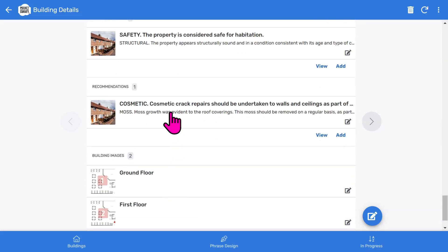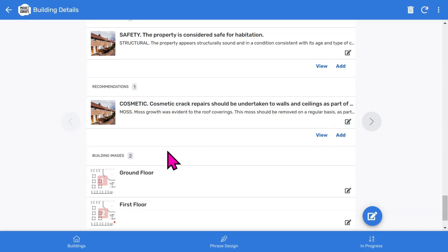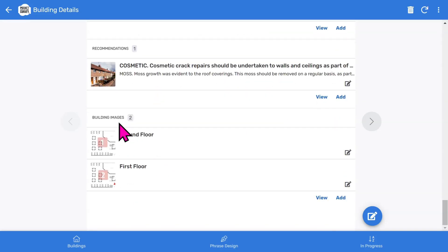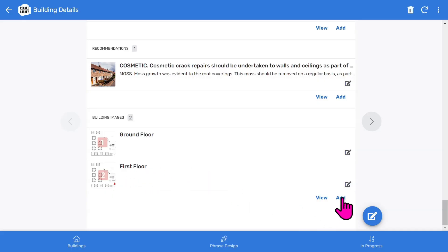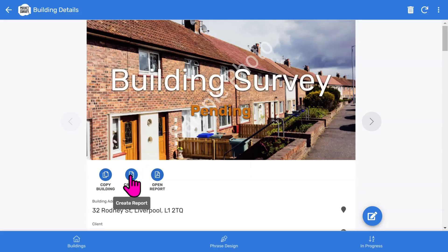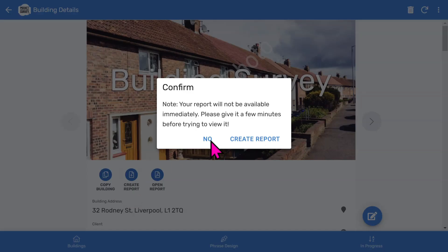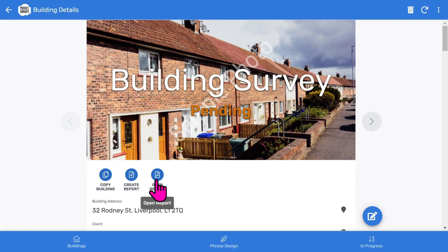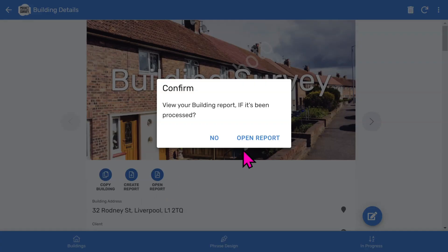Most of the report sections will be built from menus and tick lists that you can modify in the phrase design feature. Towards the end you've got general building images such as for plans, schematics and any image you want to add to your report. If you want to make changes to the inspection select the edit button. Let's scroll back to the top of the building record. To create your PDF report choose the create PDF report button and when the report is ready select the open PDF report button.